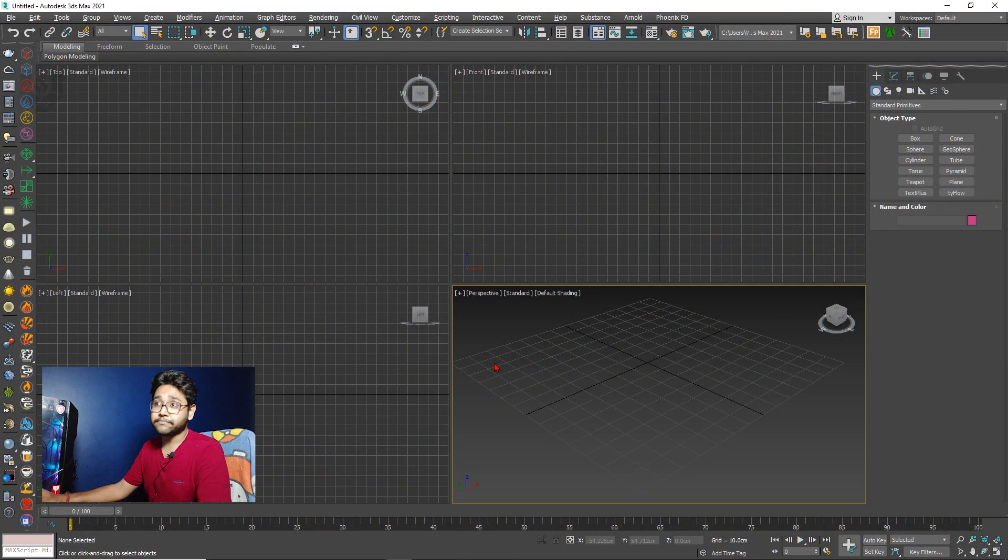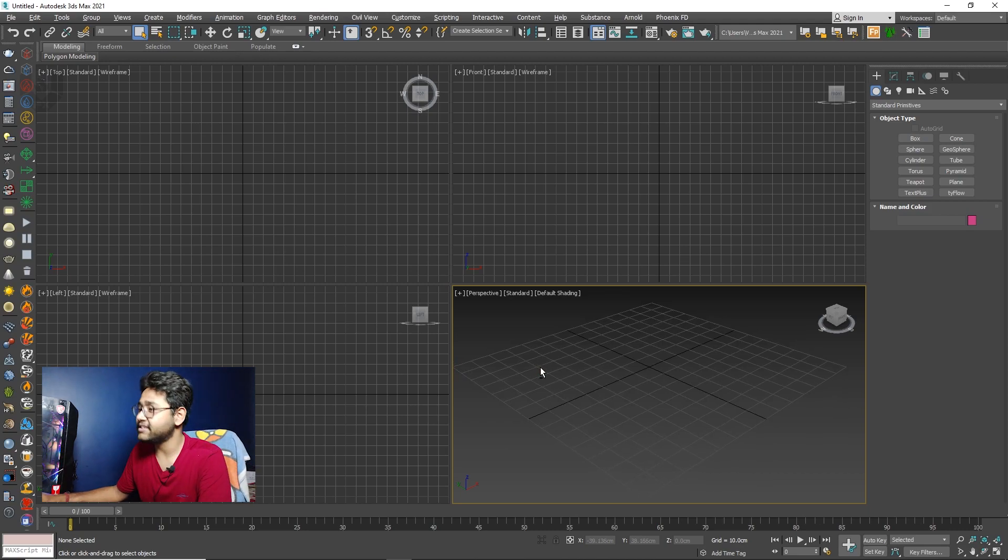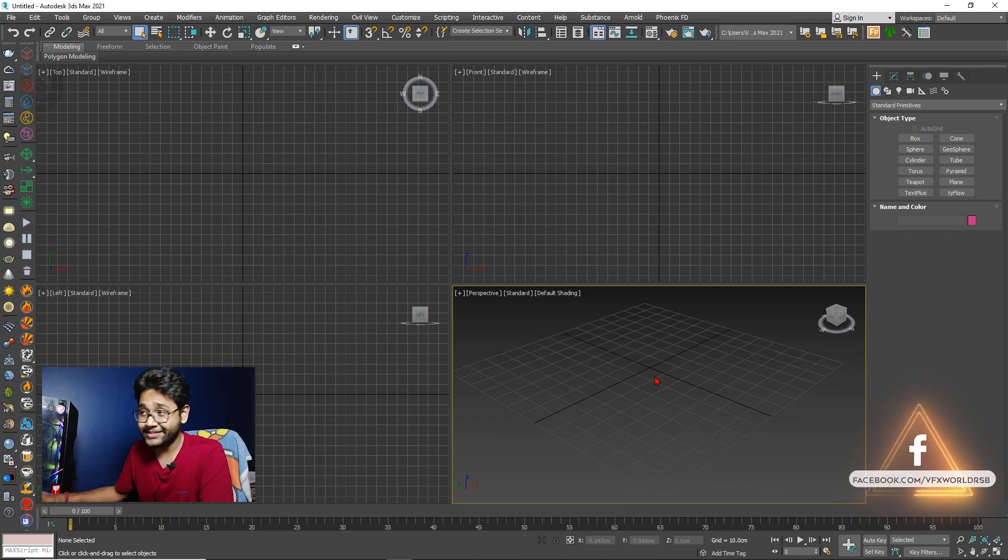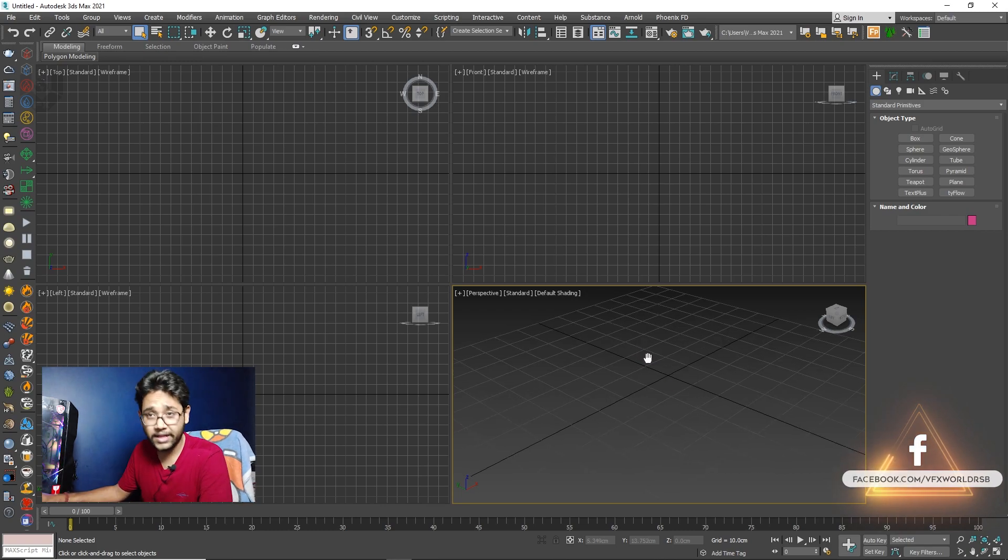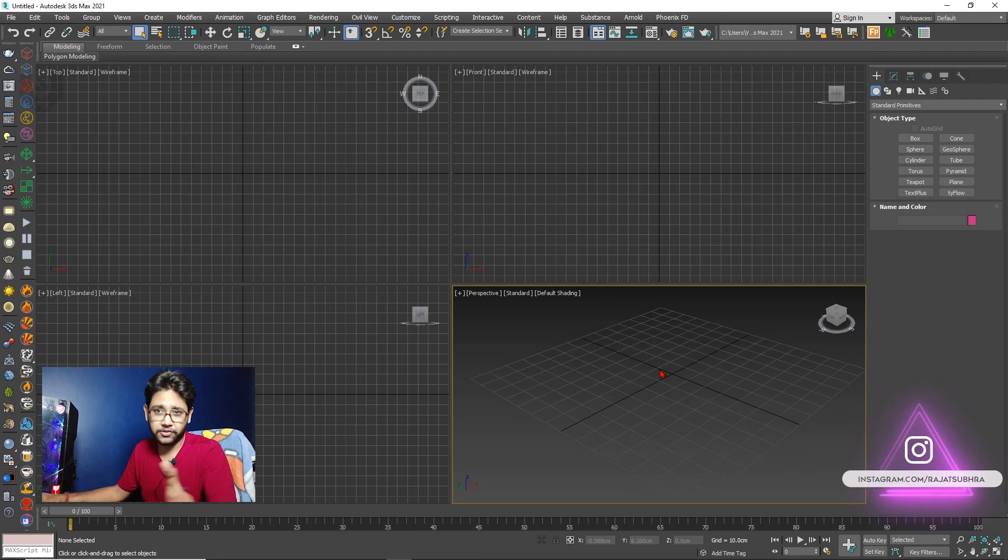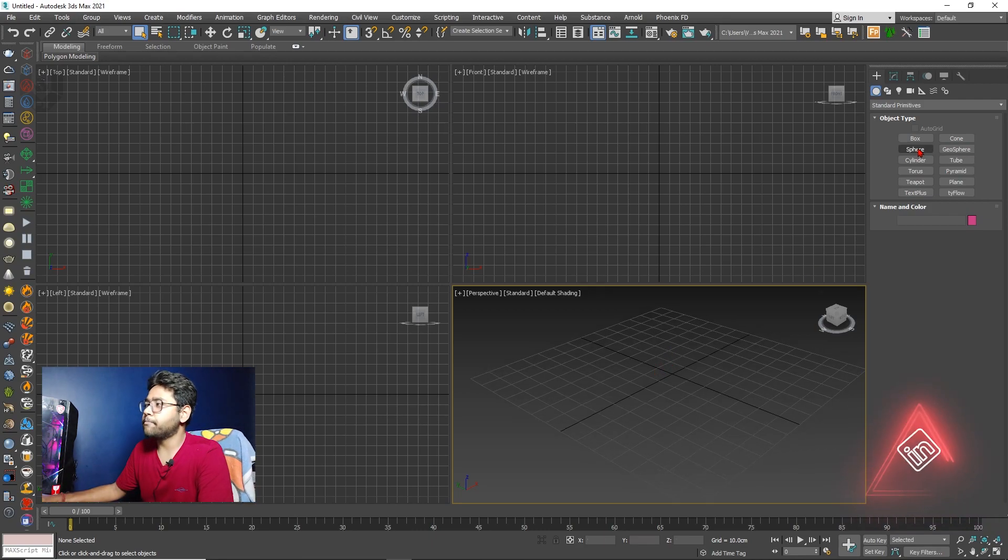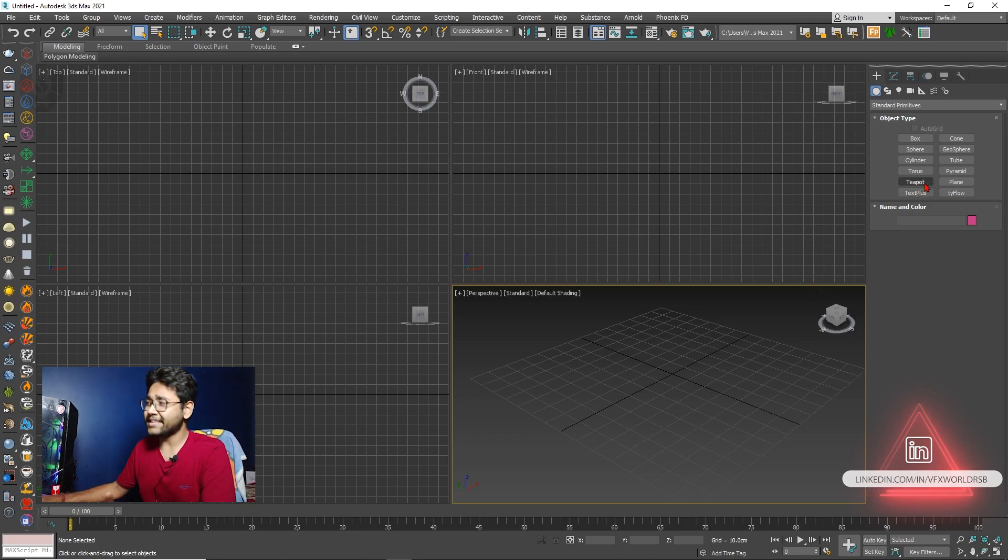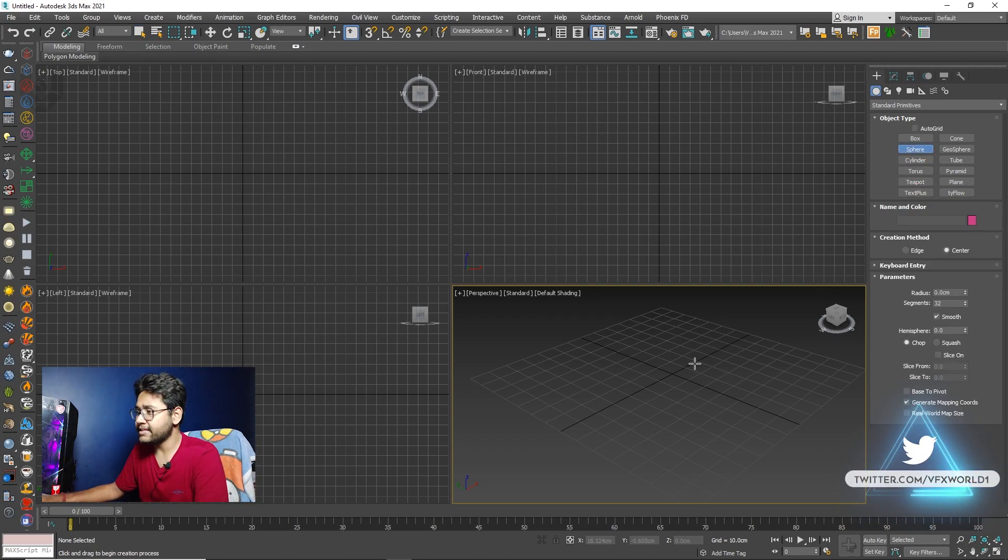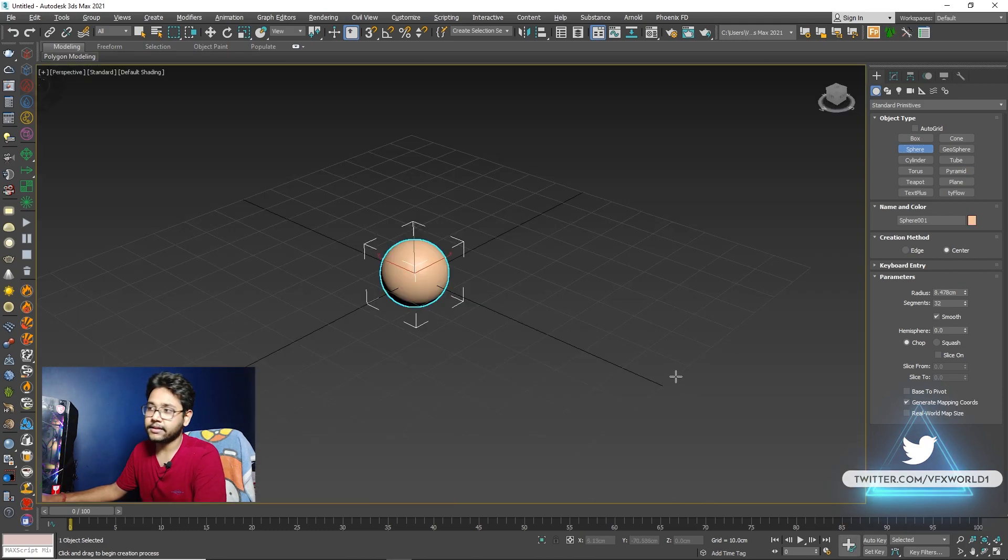So guys, right now we're in 3DS Max 2021. The most interesting version I've ever seen. To create this kind of simulation, you need Phoenix FD plugins installed and obviously V-Ray to be installed as well. I'm using both the latest version of these softwares. In fact, you can call it plugin as well. So in this standard primitive panel, you can find so many standard primitives. I'm selecting any of this from random. So I'm selecting like a sphere. Just take this and drop it something like that.